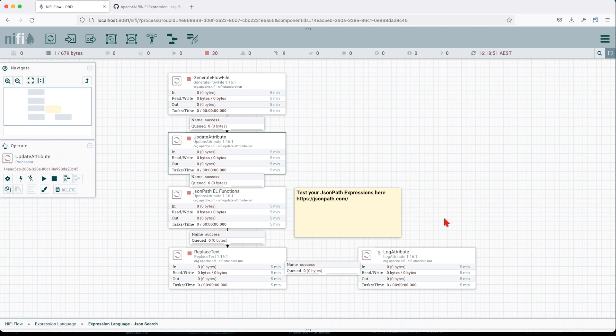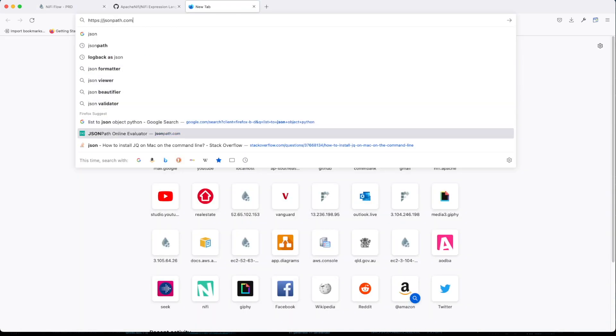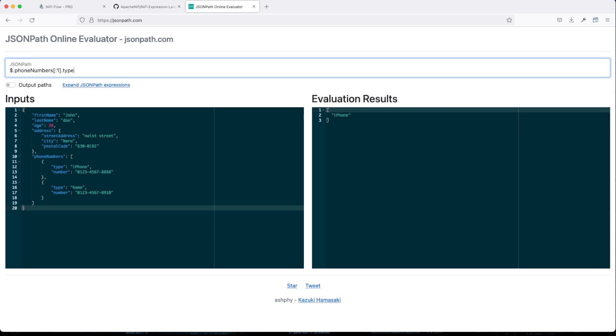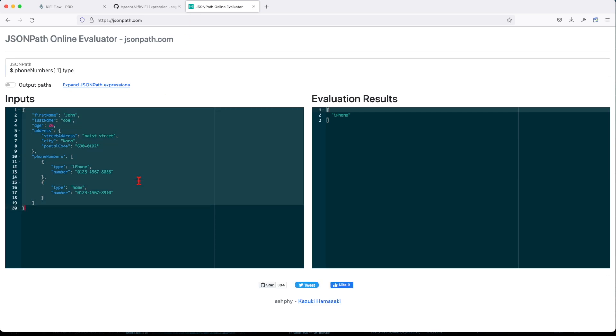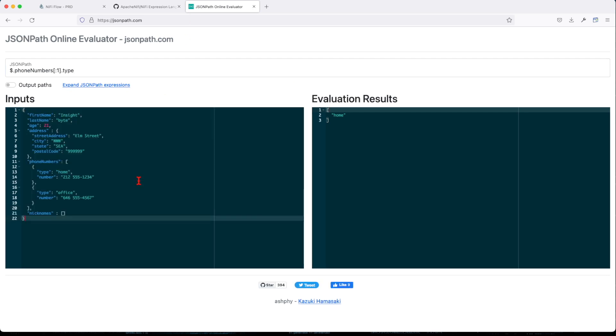Before we move on, just as a tip, when I go to this JSON path, it's not spam or anything. I use this frequently. So this will be a tool that you will normally use to test your evaluation JSON path.